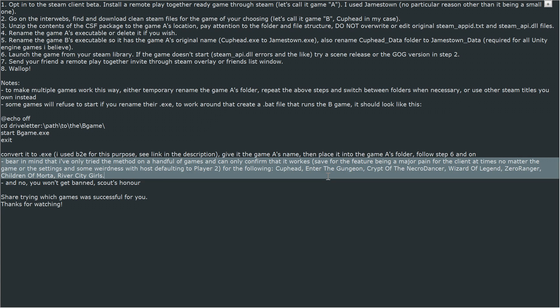Bear in mind that I've only tried the method on a handful of games and can only confirm that it works, save for the feature being a major pain for the client at times no matter the game or the settings, and some weirdness with host defaulting to player 2.